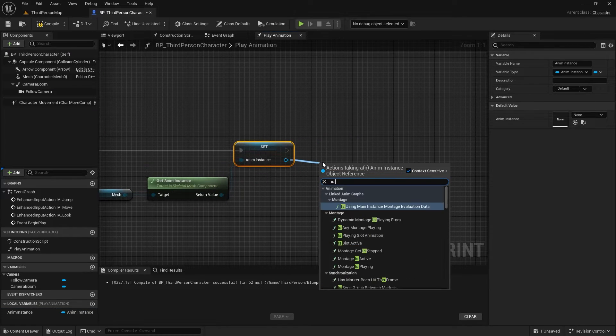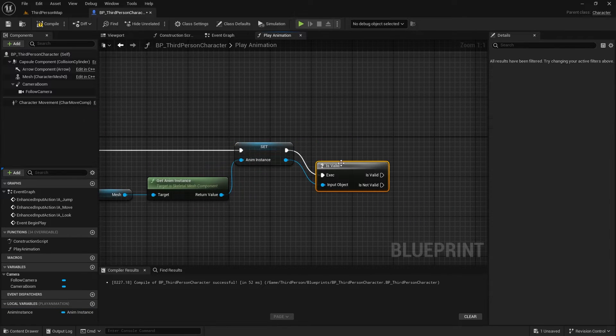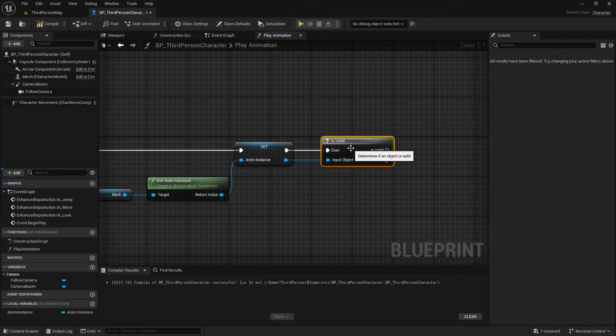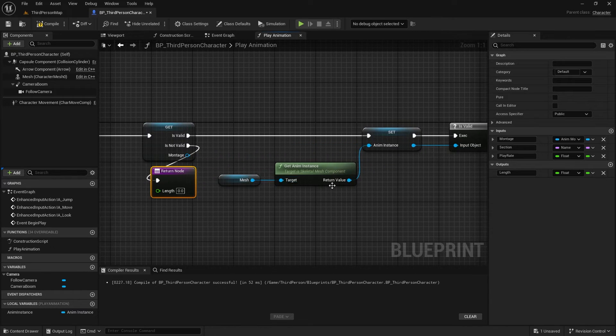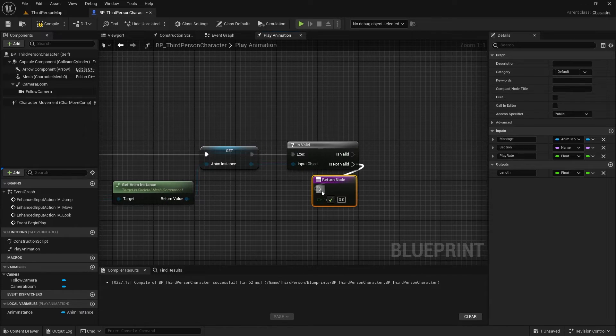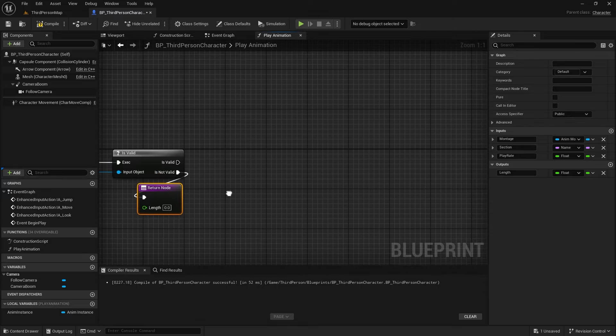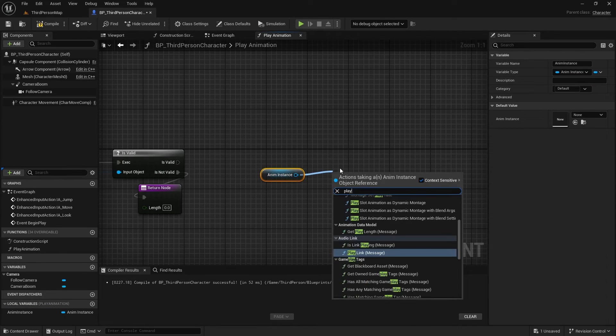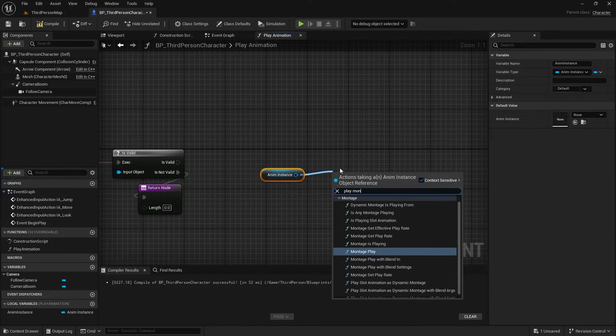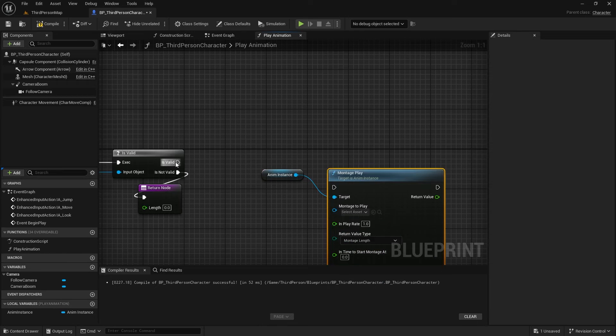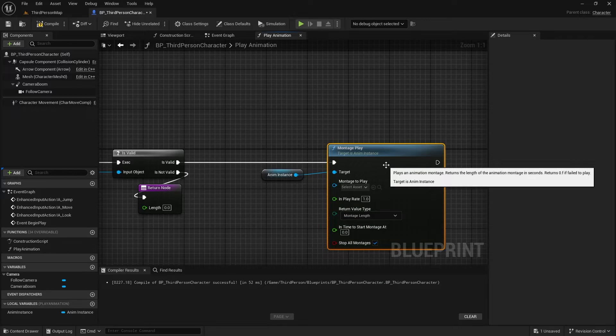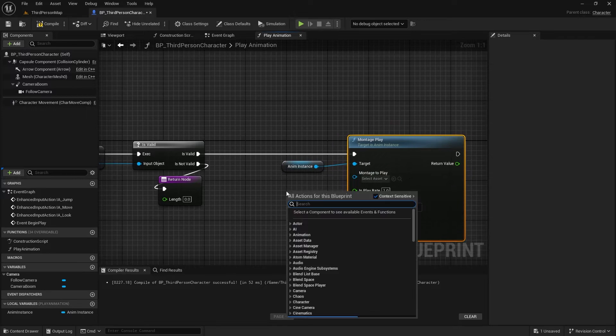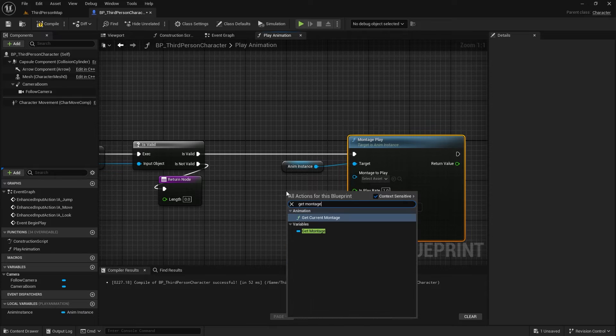And ensure it's valid. If it's not valid, we'll cancel the rest of the function. Now, we can play the montage in the animation class.